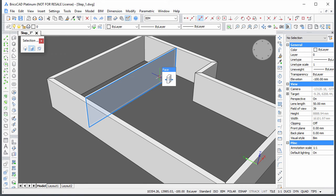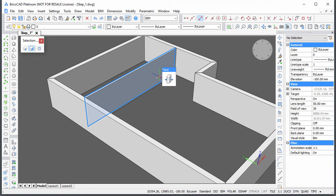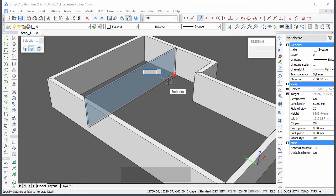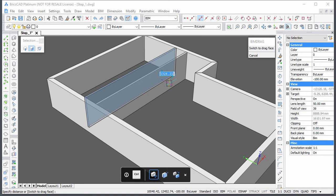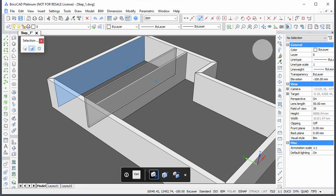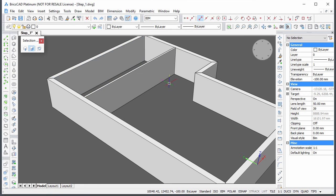Hover over the side face of the wall and hit the Tab key to highlight the obscured face. Choose BIM drag in the quad and hit the Tab key until the inside face of the exterior wall highlights. Type 4000 in the Dynamic Distance field and press Enter.